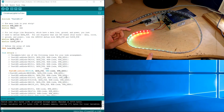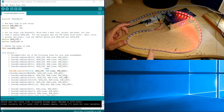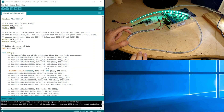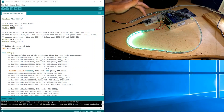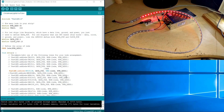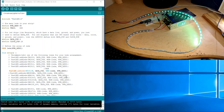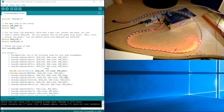In the description I will have links to the LED strip, to the code, to the power supply, and even an Arduino, so you can get them very conveniently.